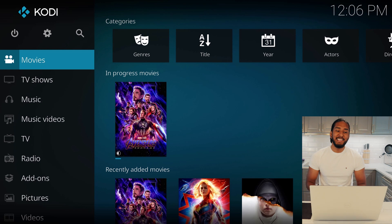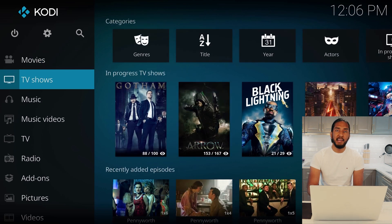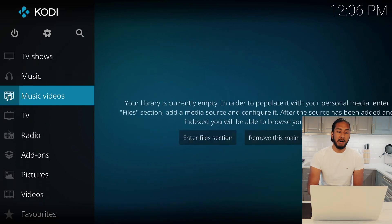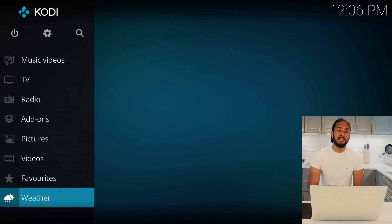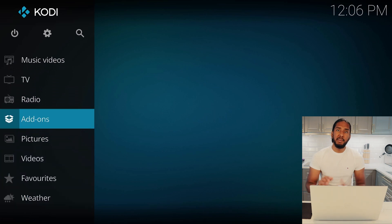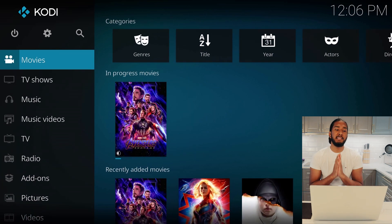When you open up Kodi, this is the first screen you will see. You can see all the tabs here in the left corner — Movies, TV Shows, Music, and so on. Let's dive into Movies and TV Shows a little more in depth to show you why we use Kodi.